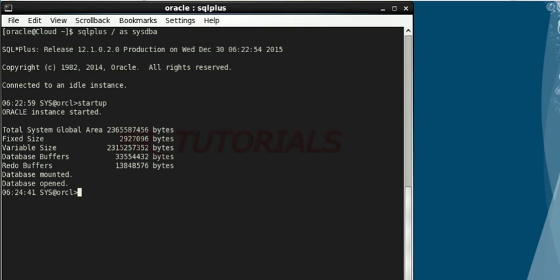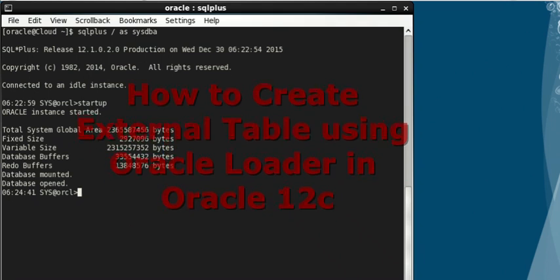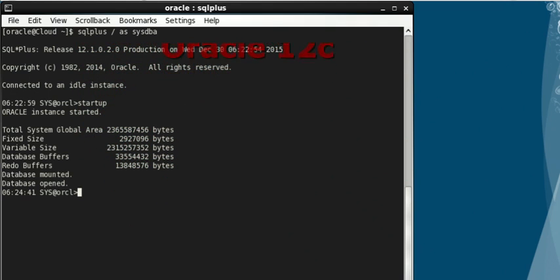Hello viewers, welcome to PL tutorial. In this video we are going to be creating an external table using Oracle loader. Let's start.